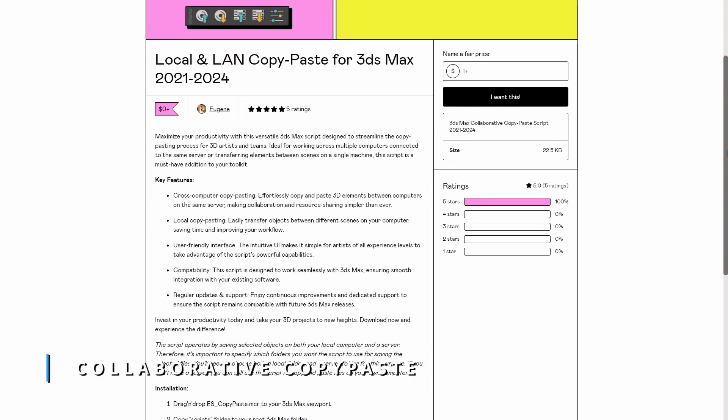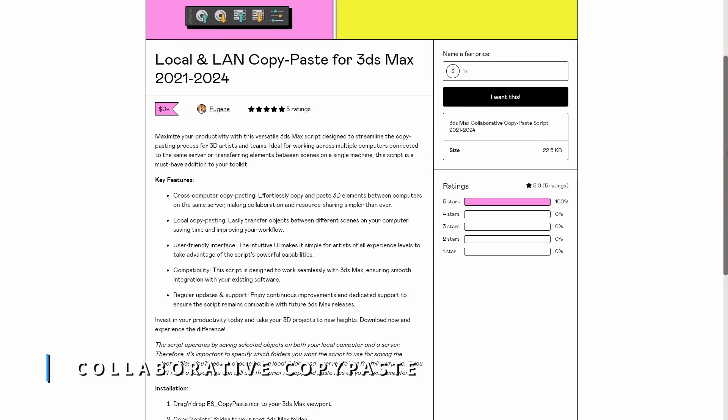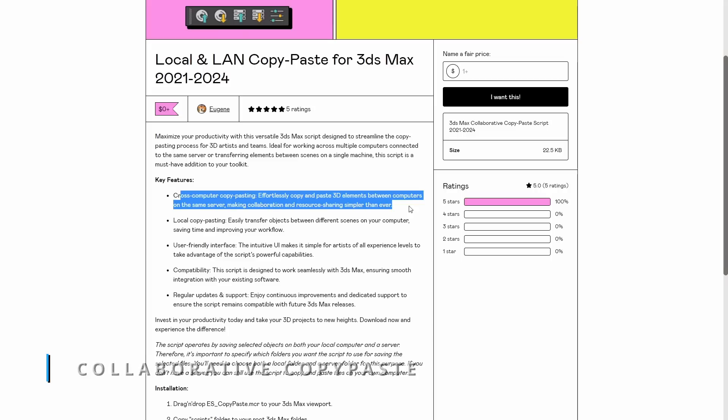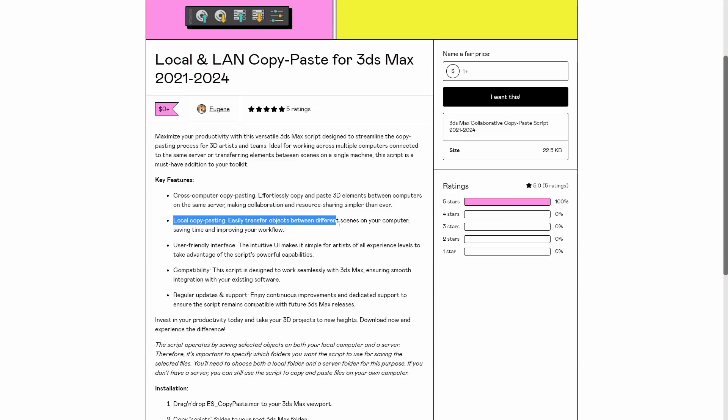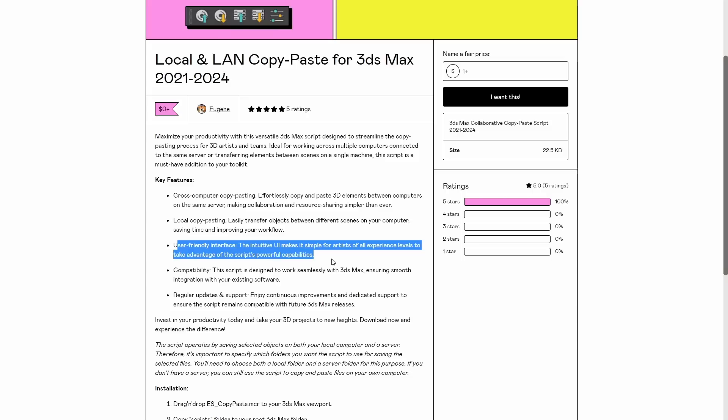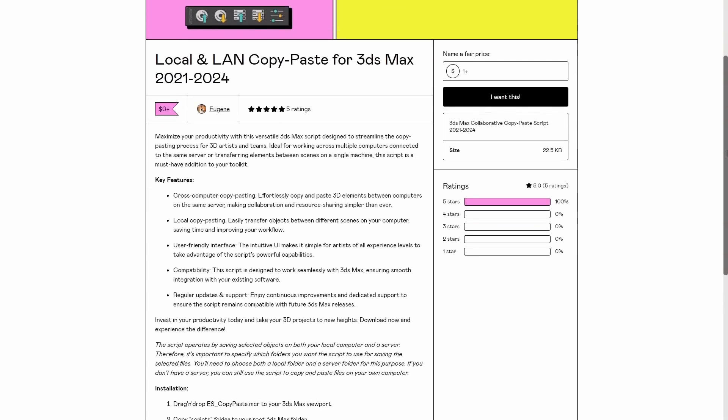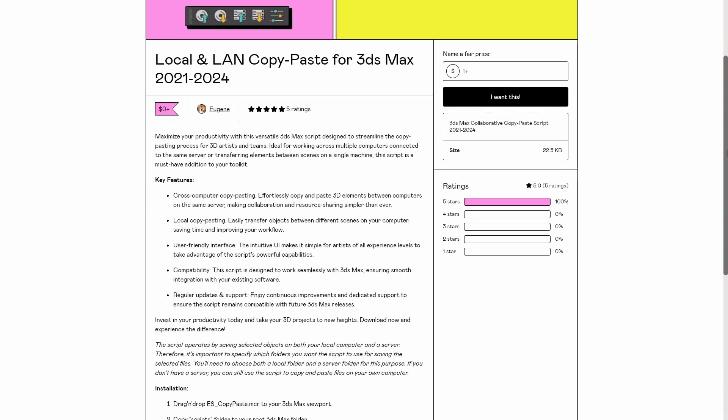Eugene is sharing a collaborative copy-paste tool. It allows to share 3ds Max objects across multiple computers sharing a network, or also you can do copy-paste in your same machine to transfer certain 3ds Max objects across different 3ds Max scenes. You can pay for this script whatever you want, and the tool is available in Gumroad.